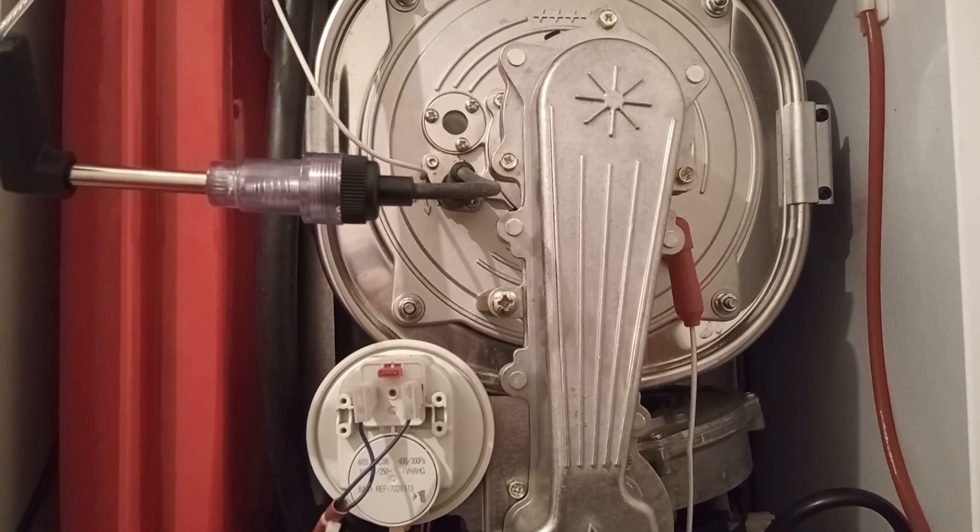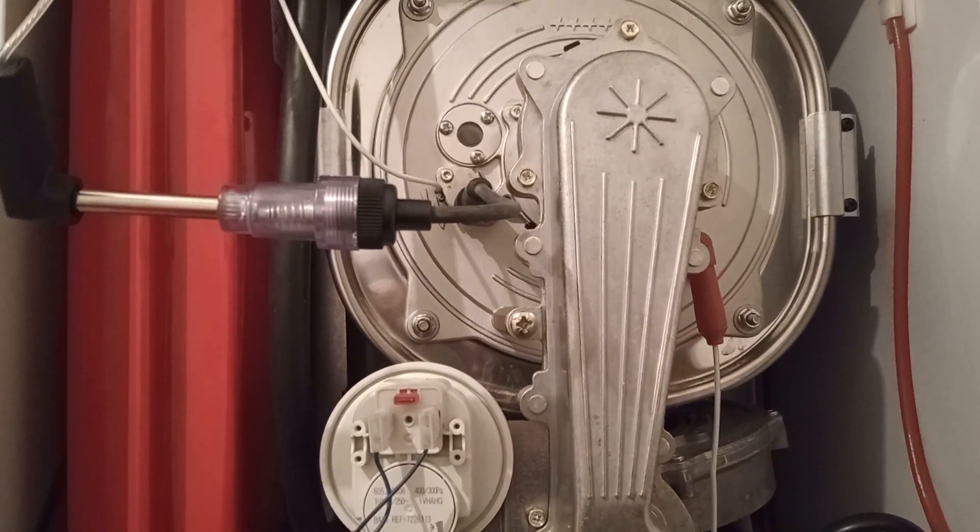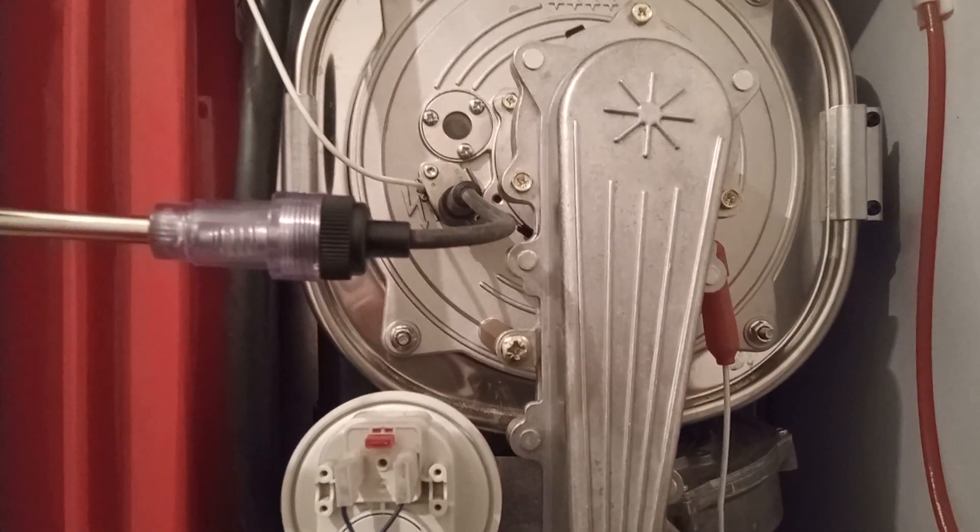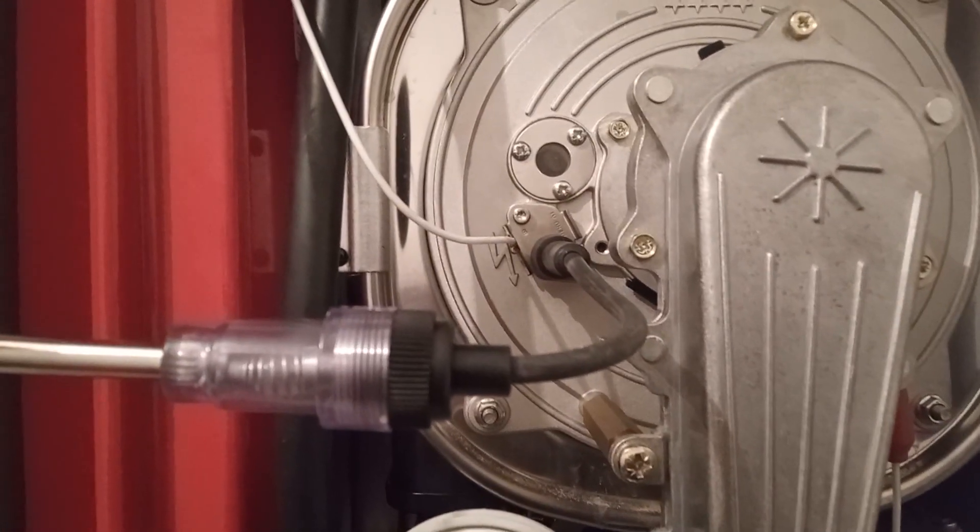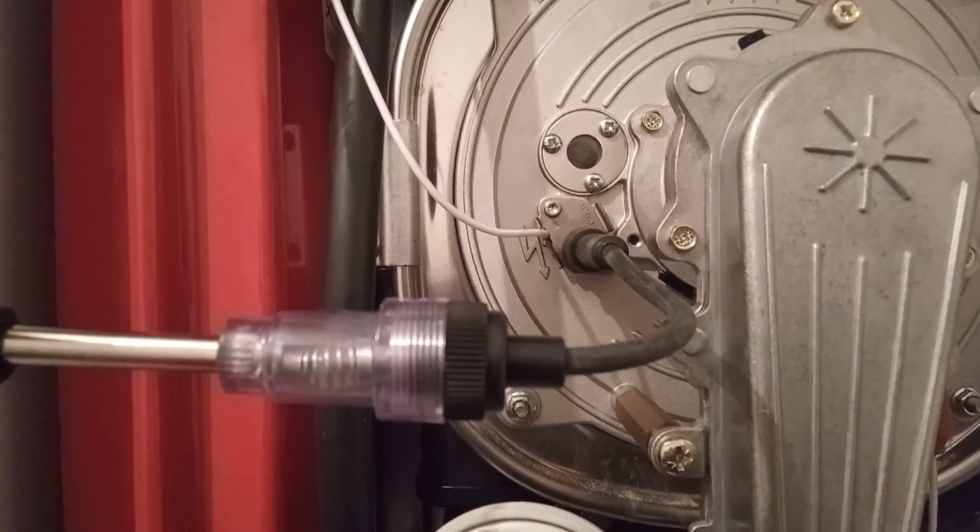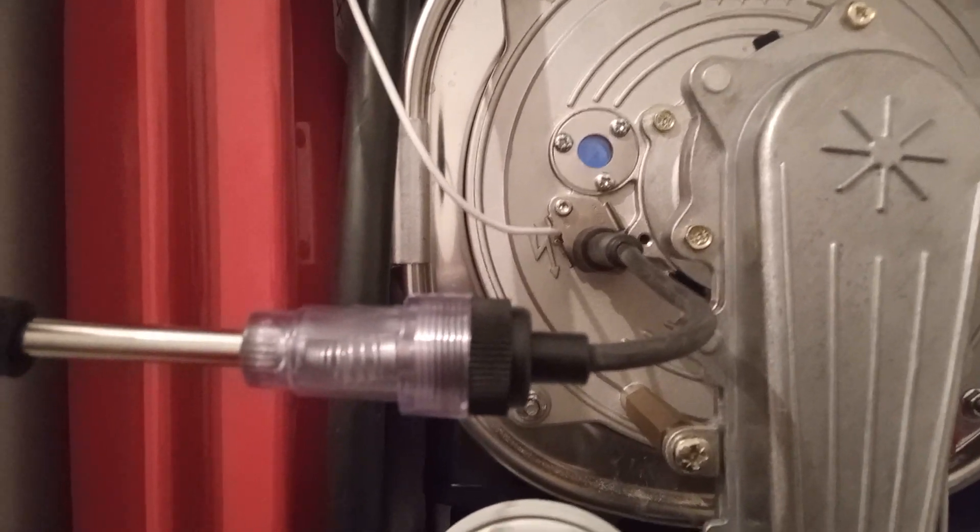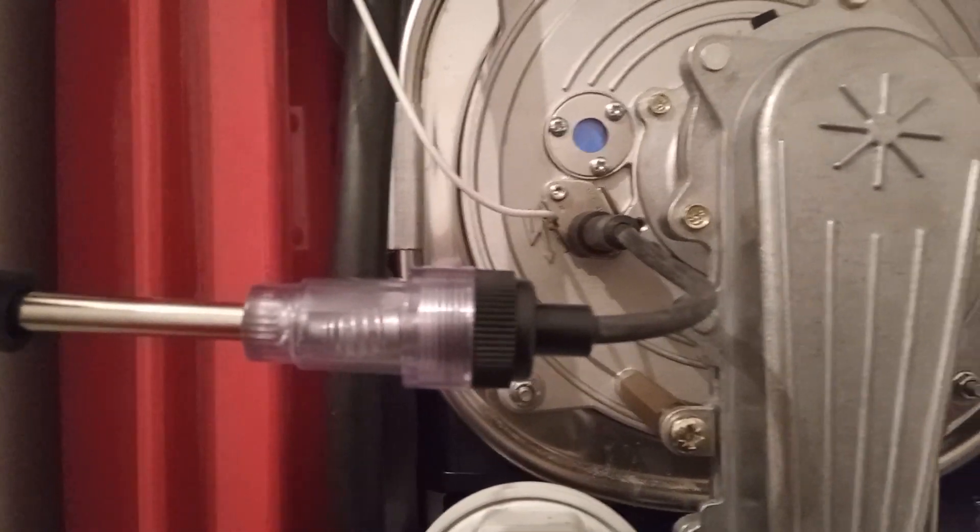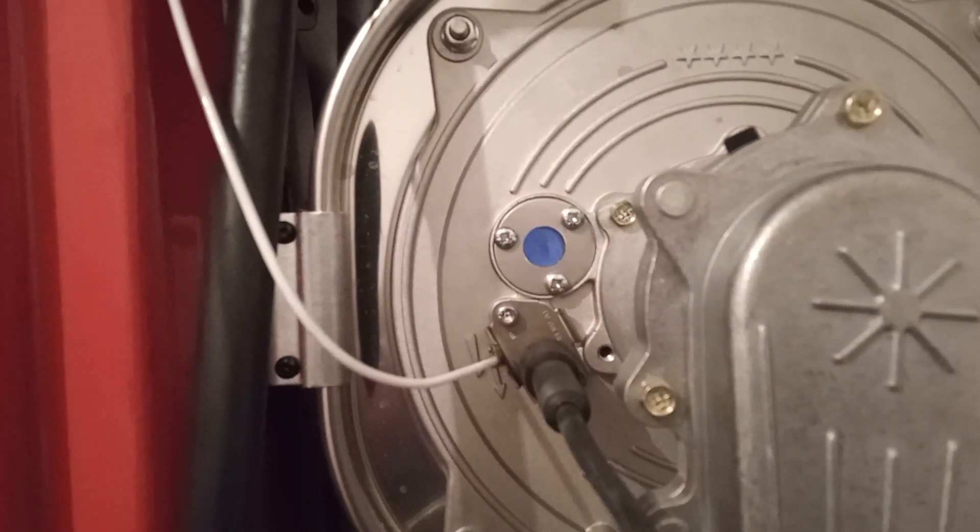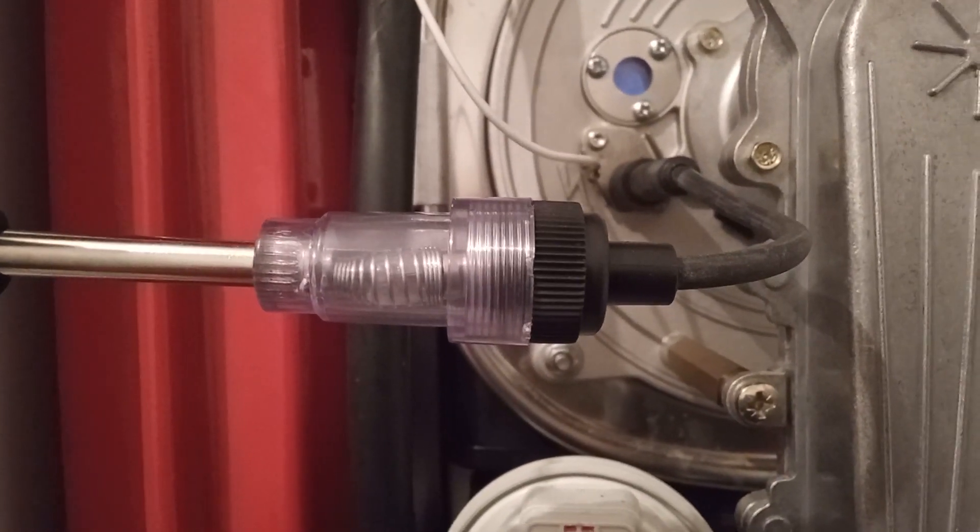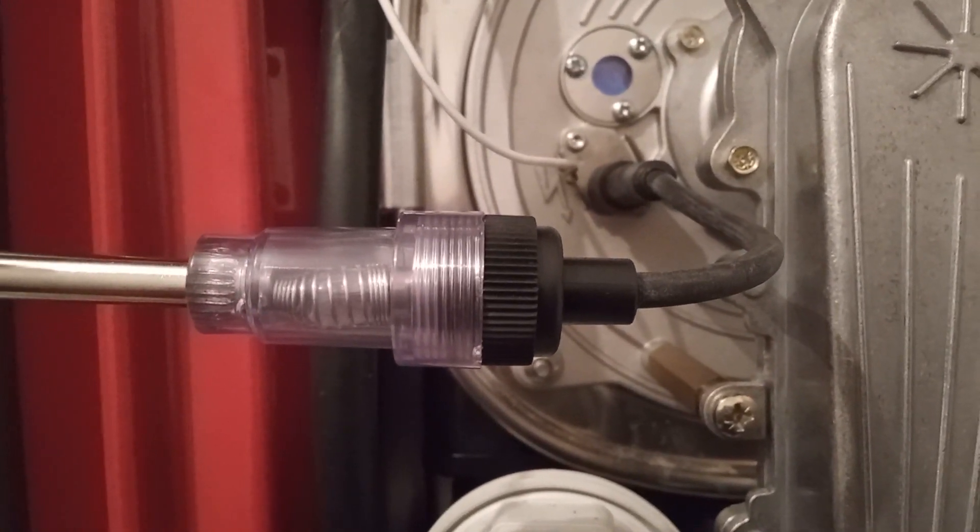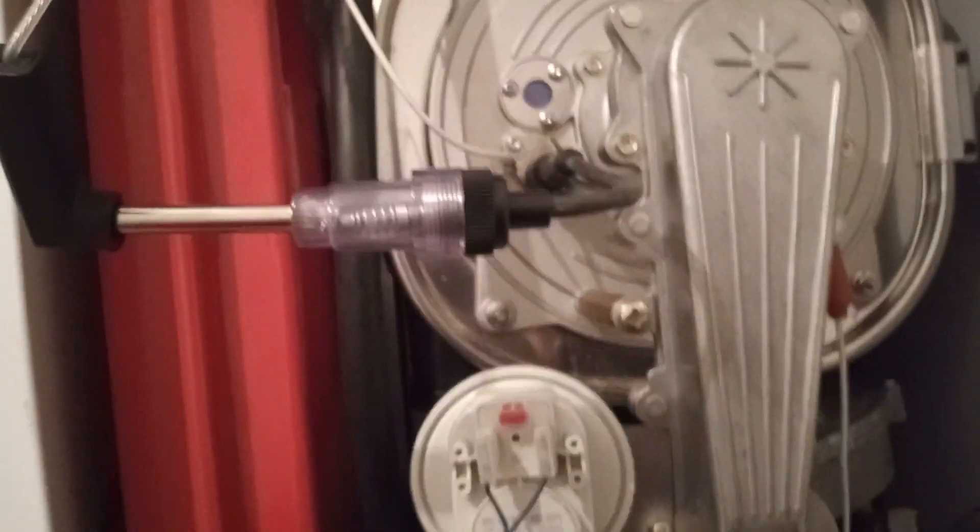Hi, welcome to the Commercial Gas Engineer channel. Just using this spark tester, it will show me I've got a good ignition right there. Sometimes you don't always have a sight glass available, so this will give me an indication that I have a successful spark. I'm going to turn the light off so you can see.